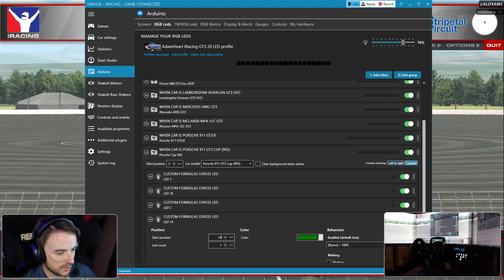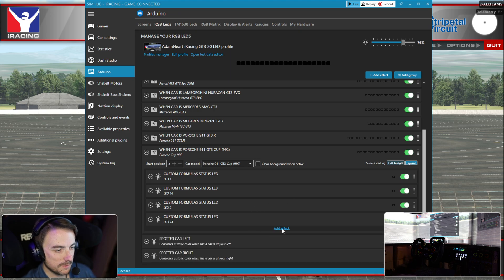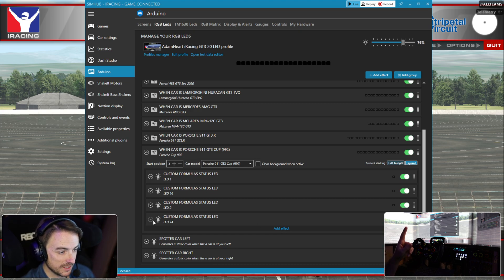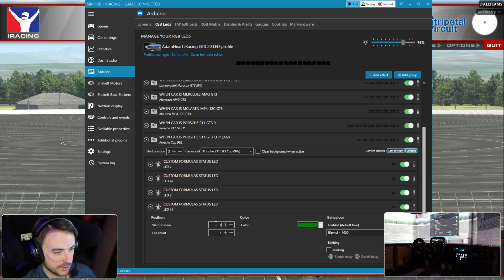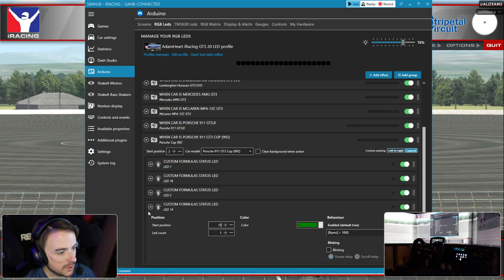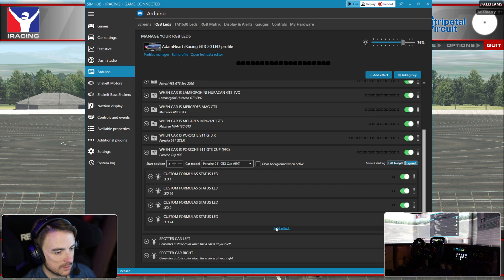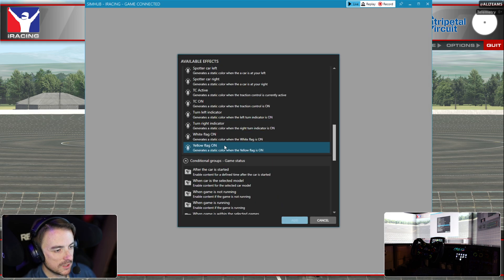We're going to rename this to LED two. We'll clone LED two because two and 15 are the same. Actually, I screwed that up. This should be number 15. Three and 14 are the same.